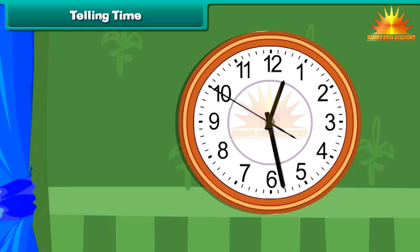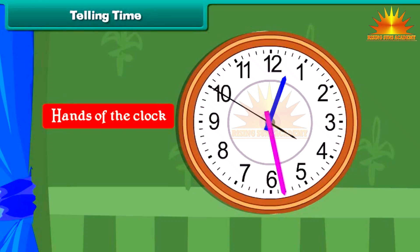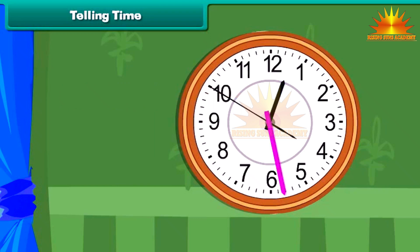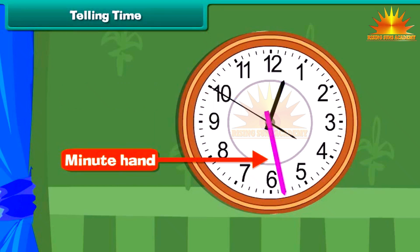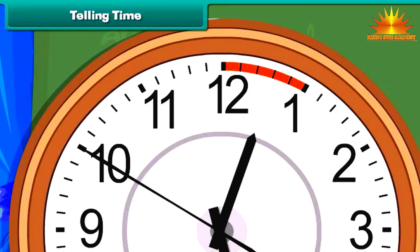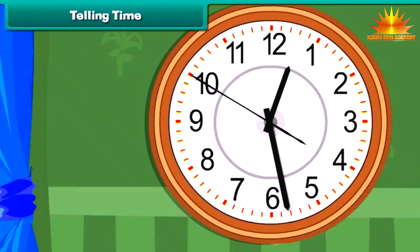Every clock has two thick needles, known as the hands of the clock. The shorter one indicates the hour and is called the hour hand. If you look carefully, there are many small divisions between the numbers of the clock. There are five equal divisions between any two numbers, and the total number of such equal divisions on the clock is 60.